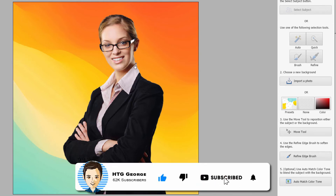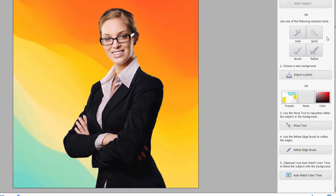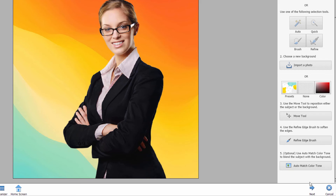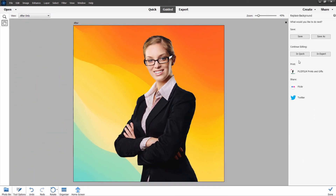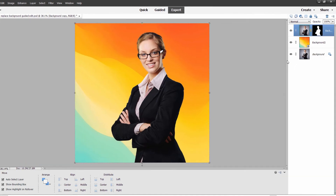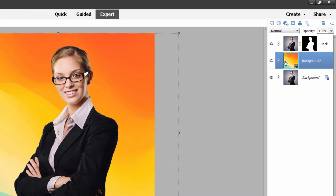Once we've done that, we come down here and have a few more options — the Move Tool to change the position of your foreground or background subject, refine the edge if needed, and auto-match your color tone — not needed for this particular image. Come down to Next and choose where you want to go: save it, save as, print it, go over to Flickr or Twitter, or — what I normally do — go to expert mode. Notice how the background comes in as a separate layer, which means I can change anything else I want. I have that additional option once inside expert mode.